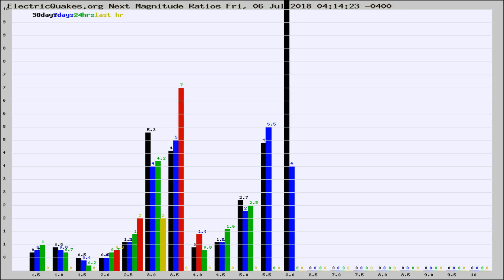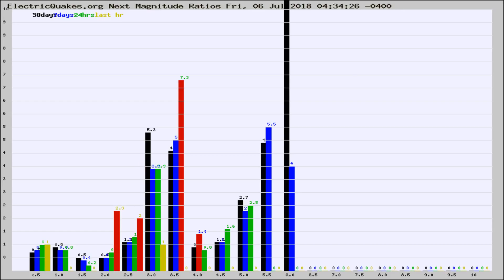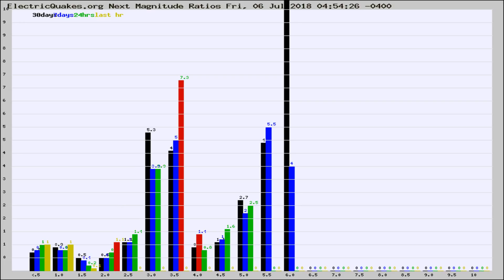Now you're seeing the next magnitude ratios, which is a graph of the ratio of, say, magnitude 2 to the number of magnitude 3s, which should stay consistent for any given area. If it changes between the last 30 days, 7 days, 24 hours, and last hour, it may indicate something unusual happening in that area.